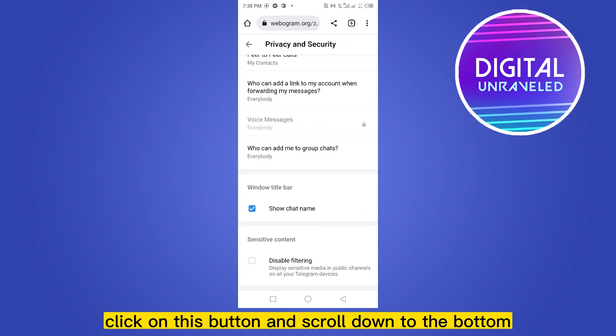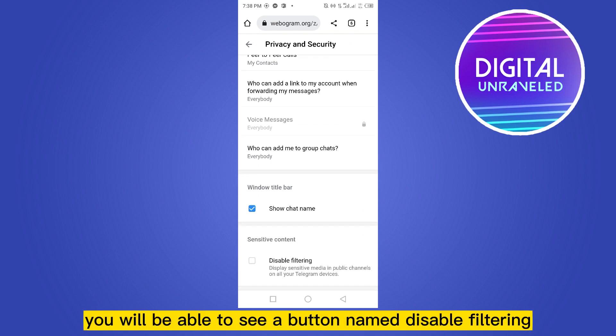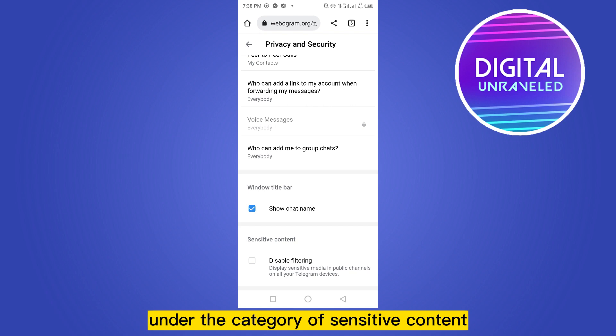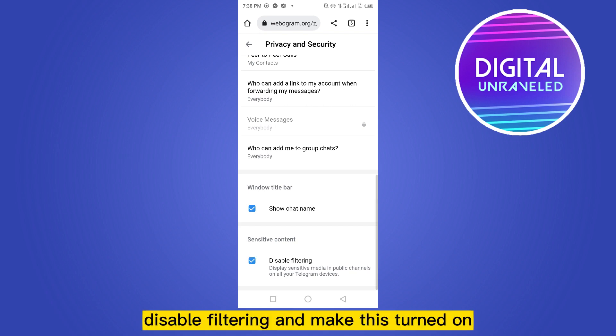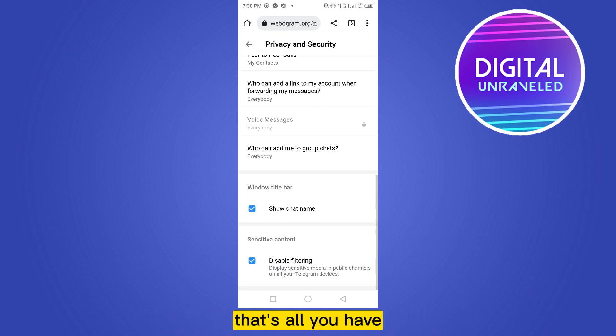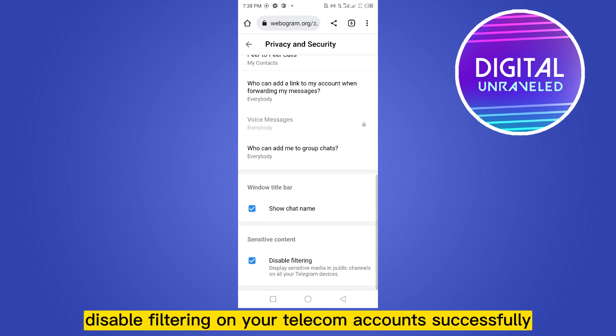Scroll down to the bottom and you will be able to see a button named Disable Filtering under the category of Sensitive Content. Click this button to disable filtering and toggle it on. That's all — you have disabled filtering on your Telegram account successfully.